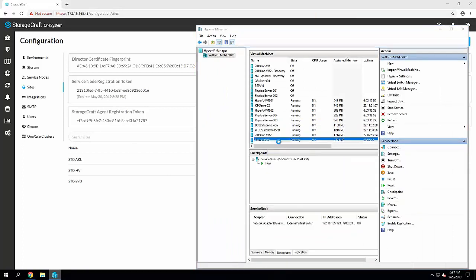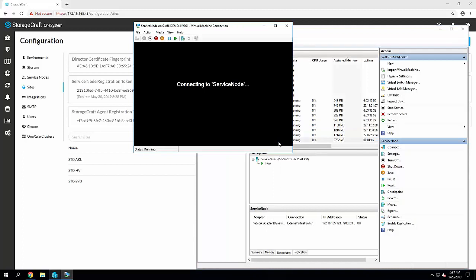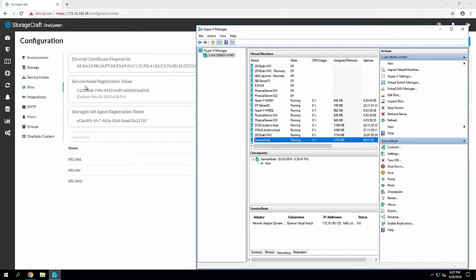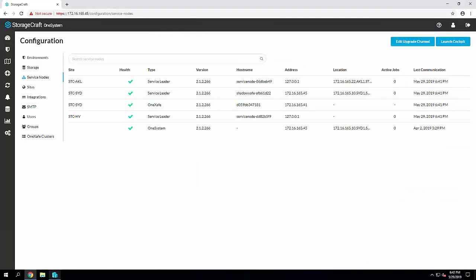So in Hyper-V here, we can see there is the service node that's just been powered on. I can see there in the Hyper-V manager, the IP address. So back in OneSystem, jump into the service node, I can see that new site STCHV towards the bottom there, and this is the first service node for that site. So it is identified as the site leader in the type column.